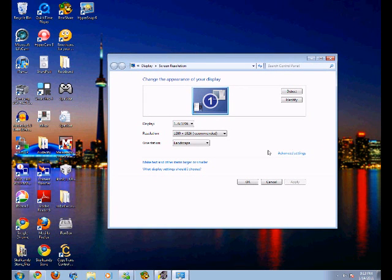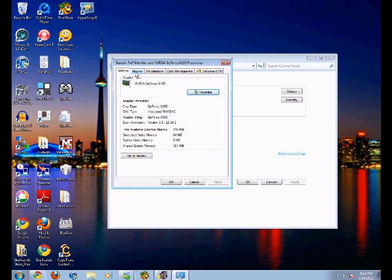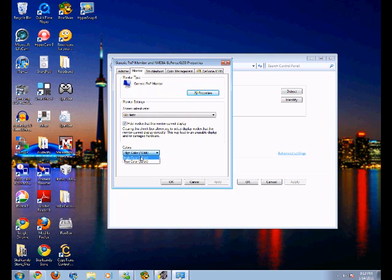you're gonna click advanced settings. And you're going to go to monitor and right down here where it says colors, you're going to want to select high color 16-bit because default will be true color 32-bit.